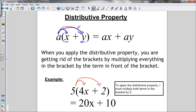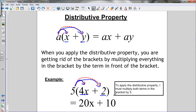So distribute the term in front to each of the terms on the inside. I need to do a times x, which gives me ax, plus a times y, which gives me ay. For example, if I want to do 5 times (4x plus 2), I must multiply each of the terms inside the brackets — the 4x and the 2 — by the 5 out front. 5 times 4x is 20x, and 5 times 2 is positive 10. So I distributed the 5 to both terms inside the brackets.